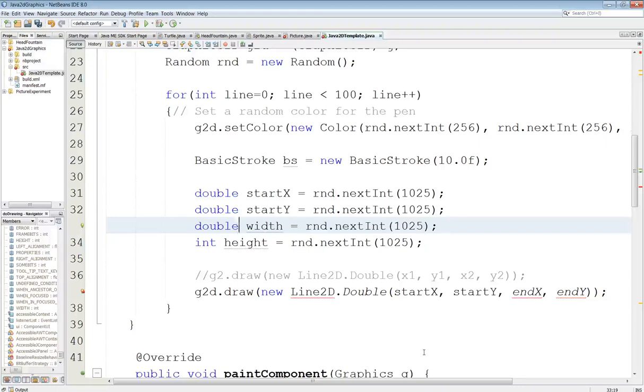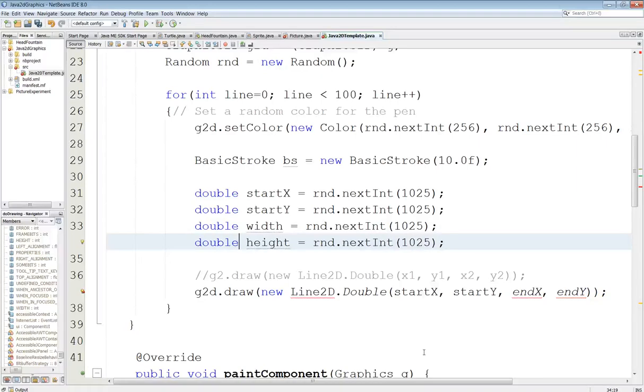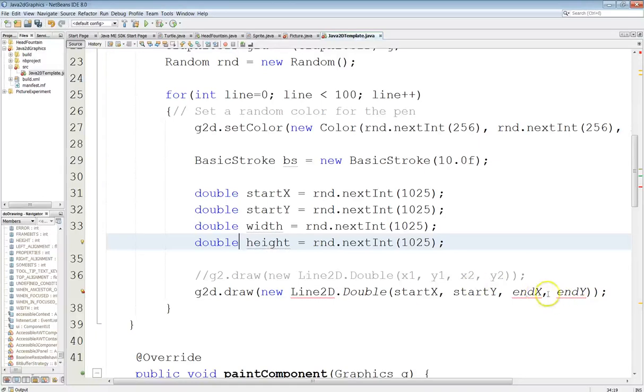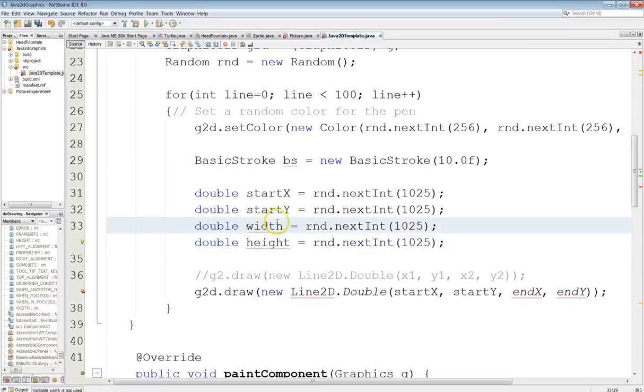And we'll continue here. Alright. And whoops. And then this is not endX and endY. Let's see, yeah, we're drawing a line. I think this is still going to be endX and endY. So let's go ahead and change these.